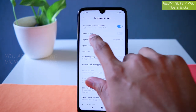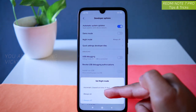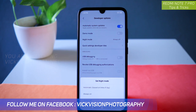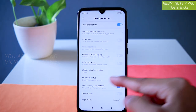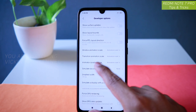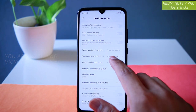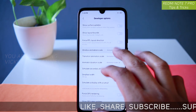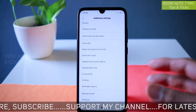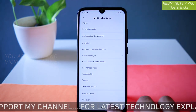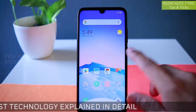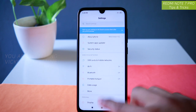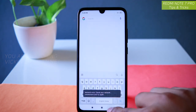Inside developer options, there are many things you can customize, such as night mode — you can keep it always on or schedule it to automatically switch to dark mode in the evening. Now, scroll down until you find the animator duration scale. Tap on it and change it to 0.5x — change all three animation scales to 0.5x. This way there is not much animation, and everything runs very, very fast.